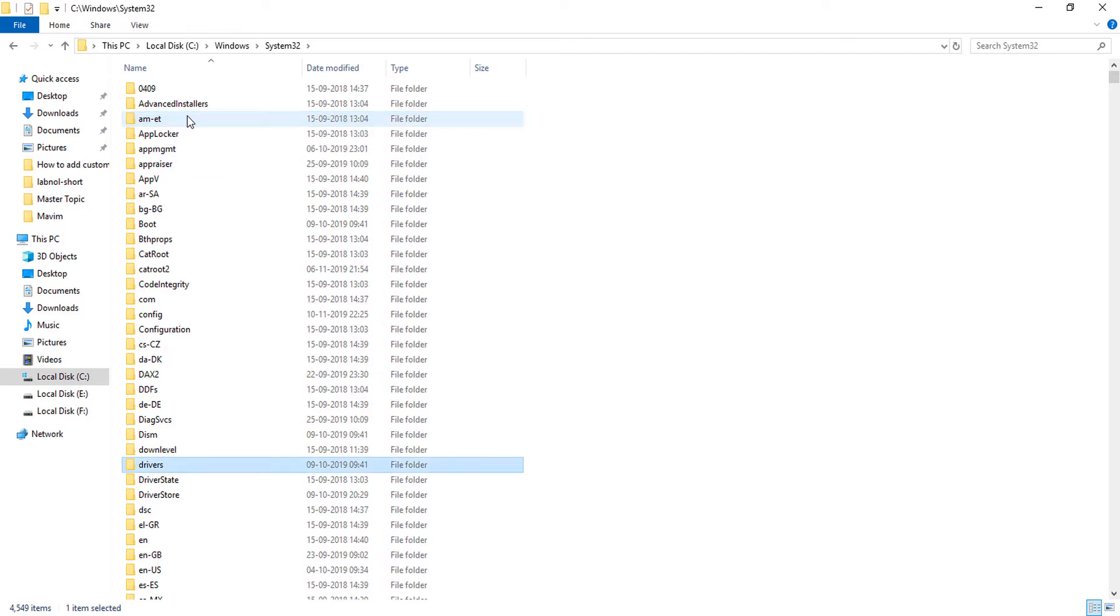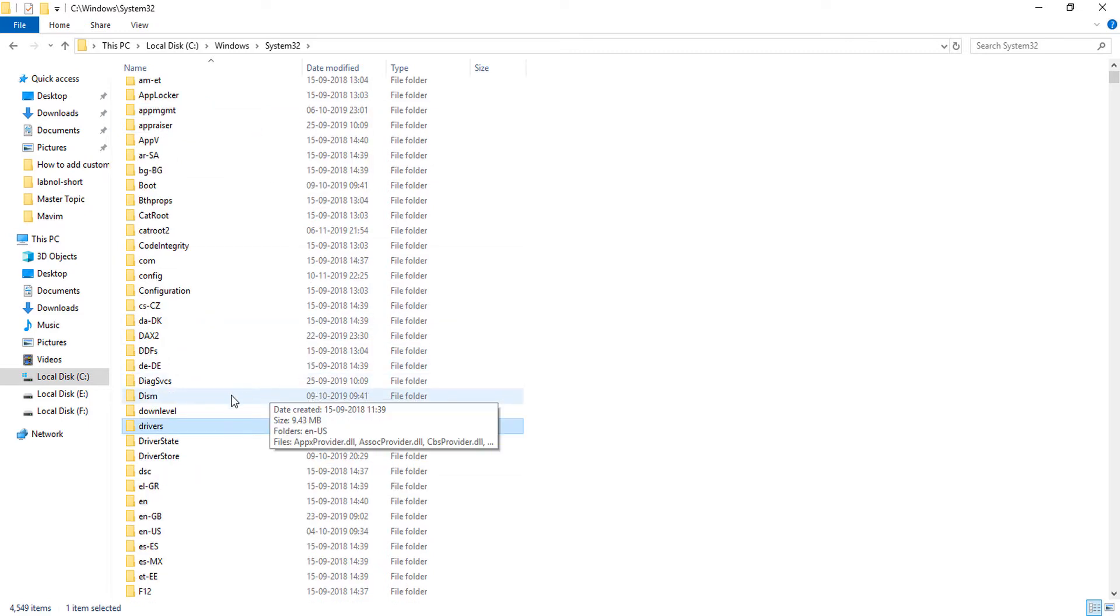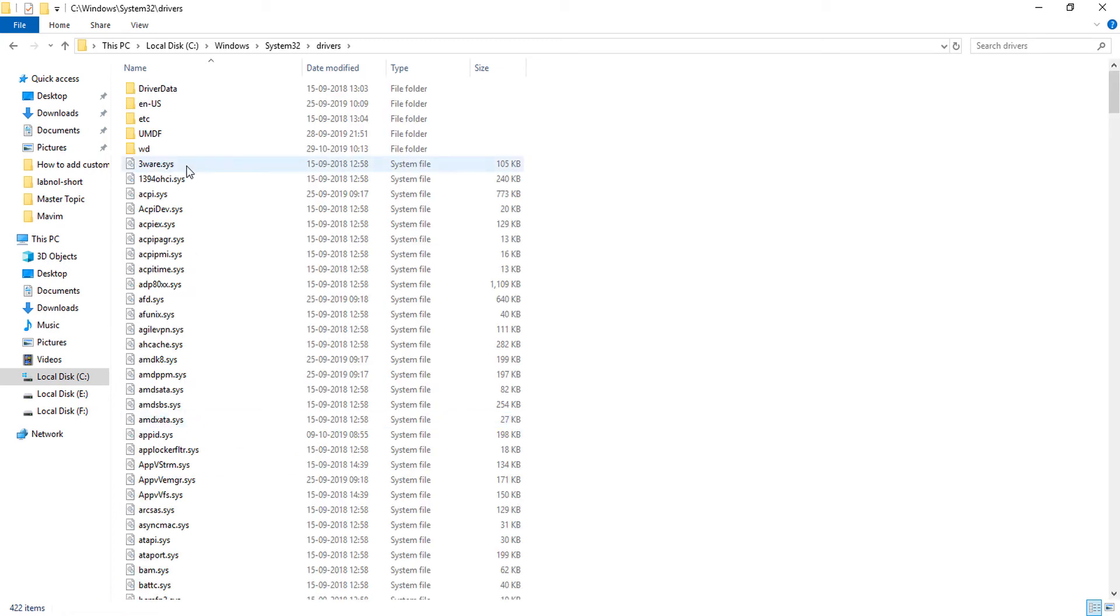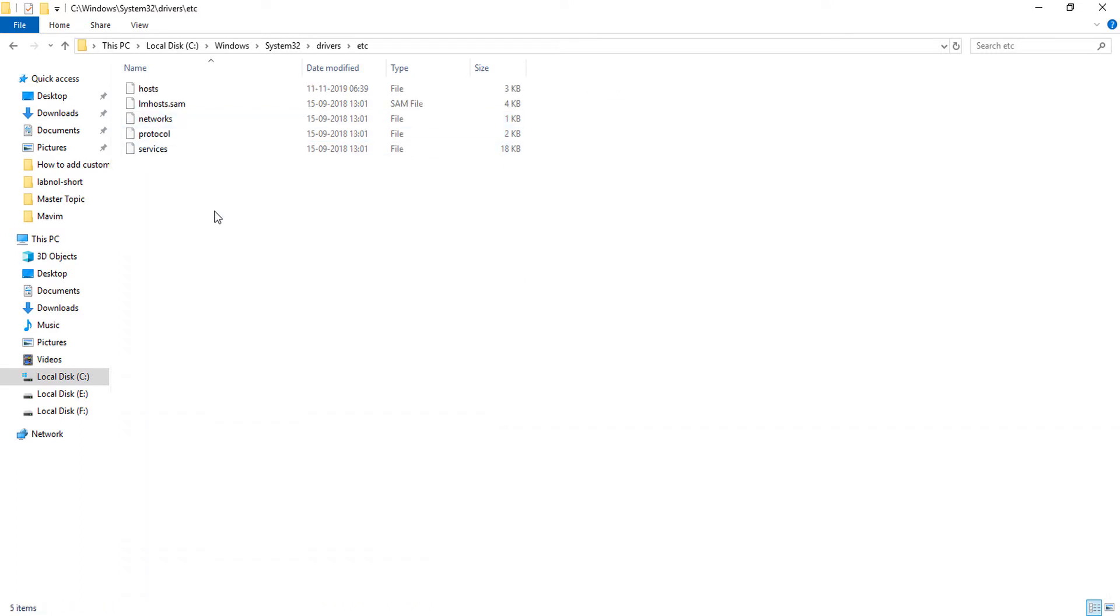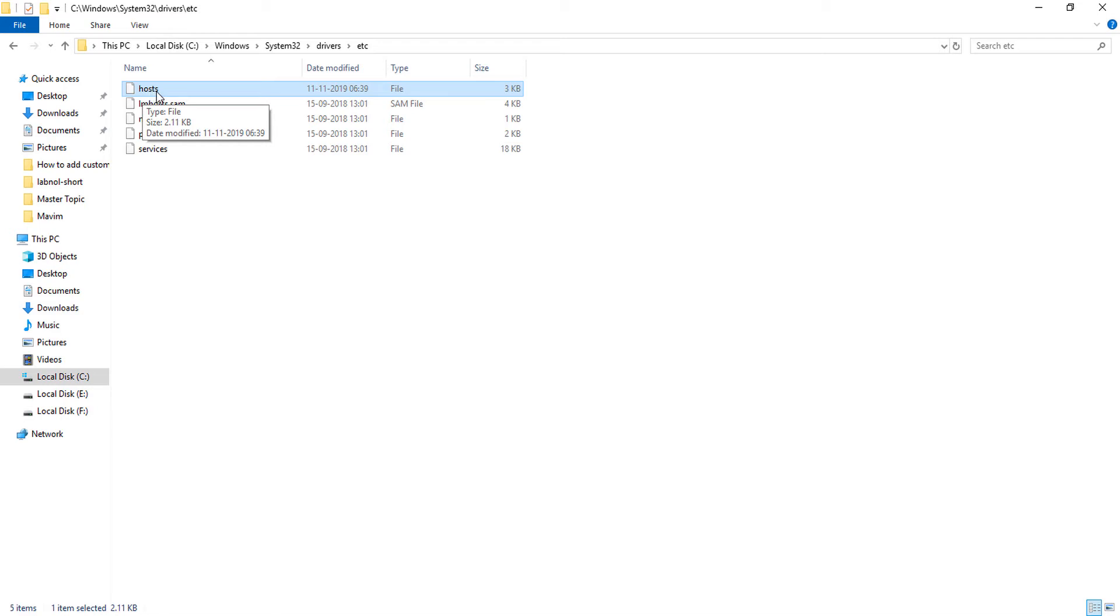Here you can see drivers, just click on that and now select etc. Enter into this etc folder and here you can see the hosts file.